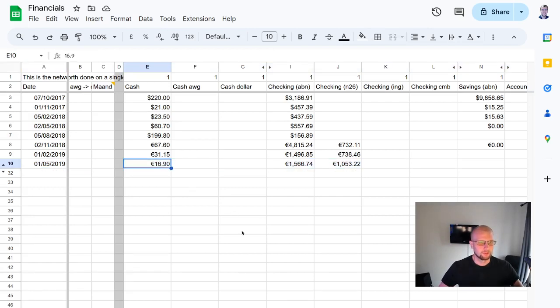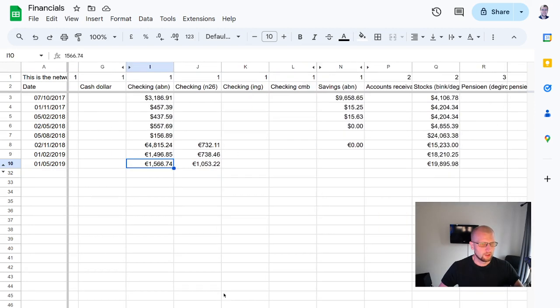However, I have like 17 euros in cash. Checking account is 1,566 euros, and for N26, we have 1,053 euros.